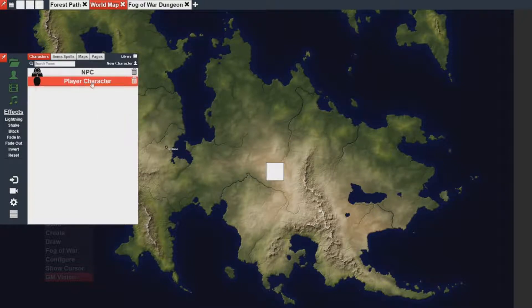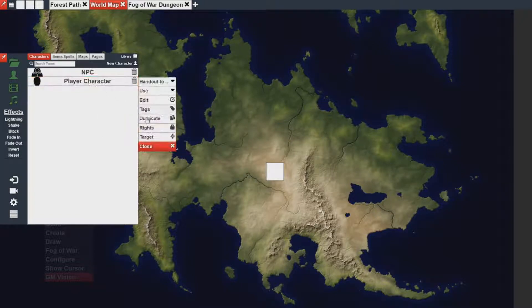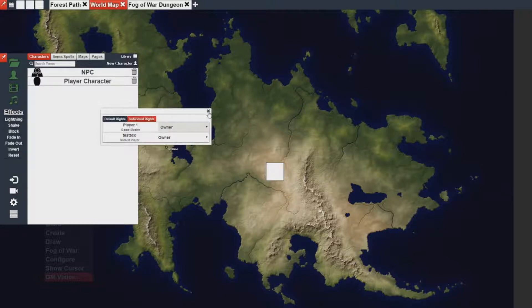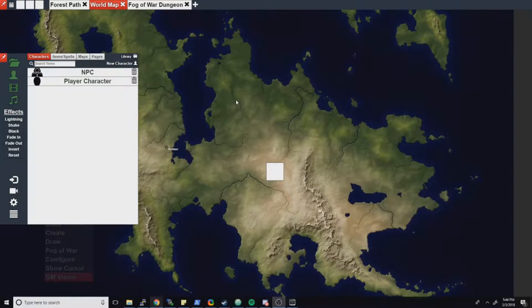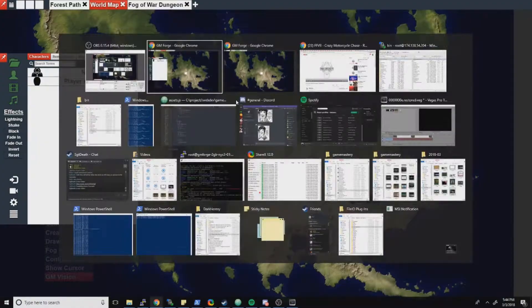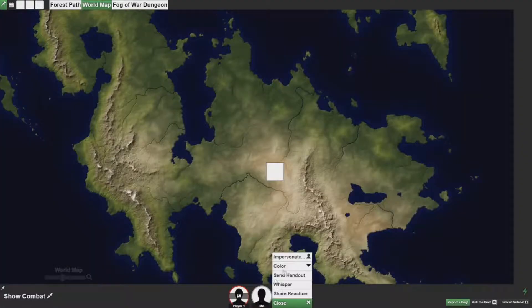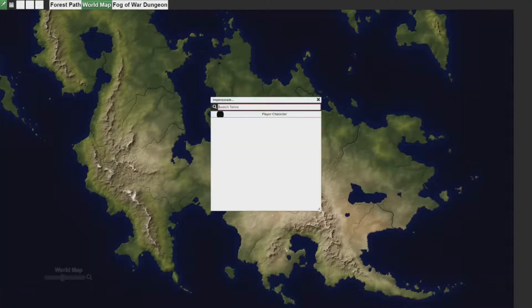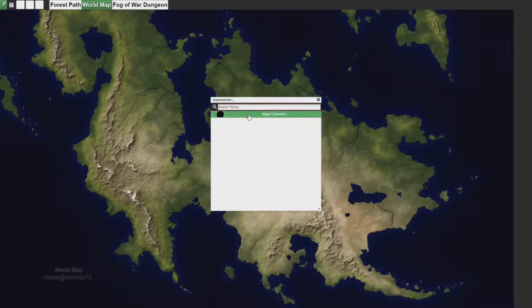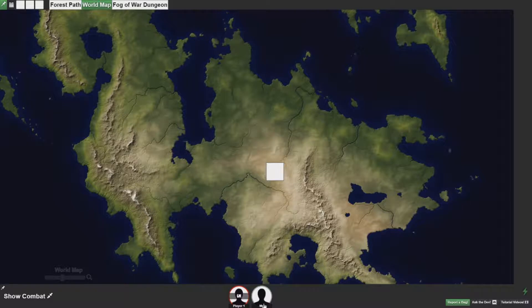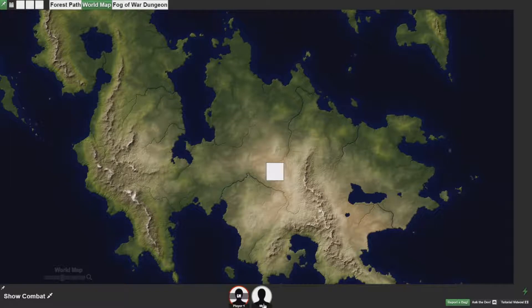In the case that a person has owner rights or rights, that player can then impersonate the asset as if they were them. In this case, my player has owner rights to the player character. So therefore, they can become the player character.